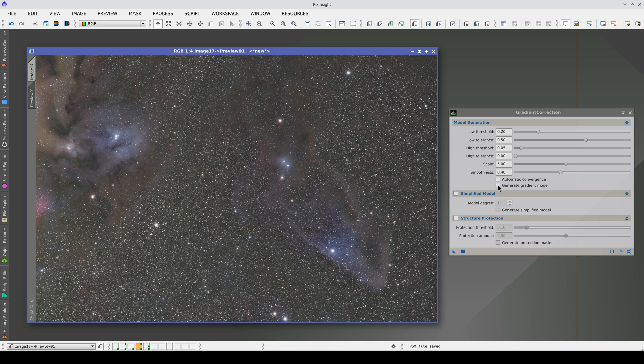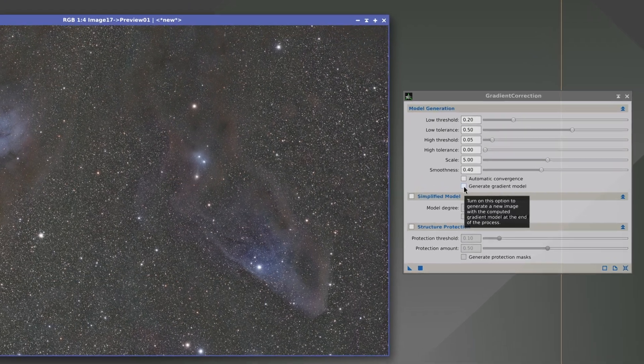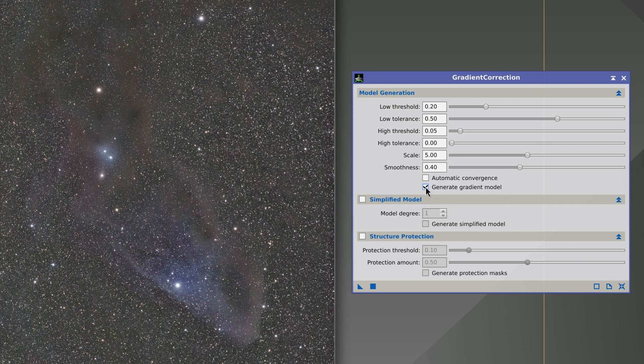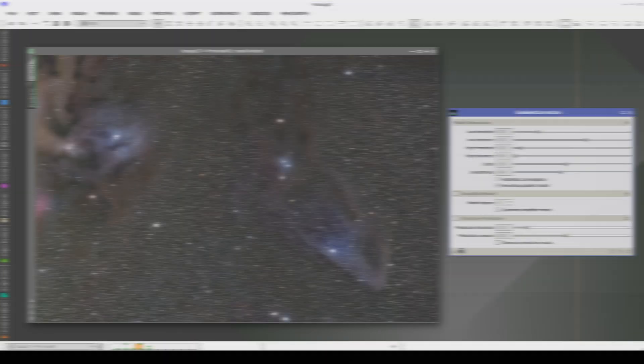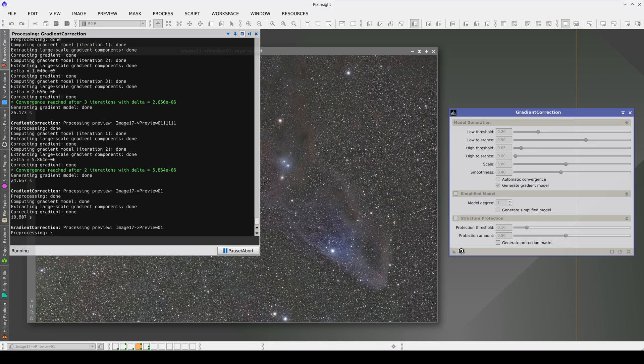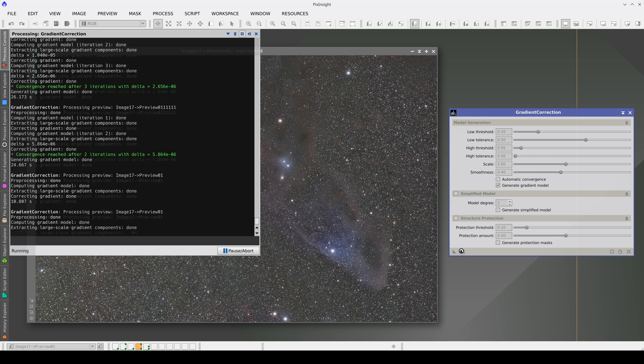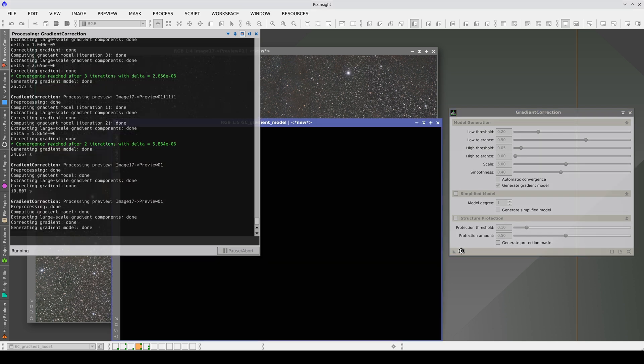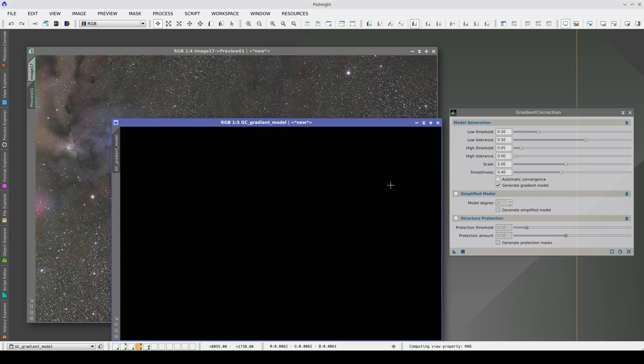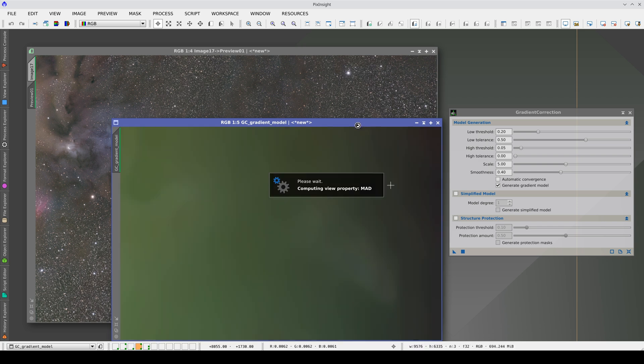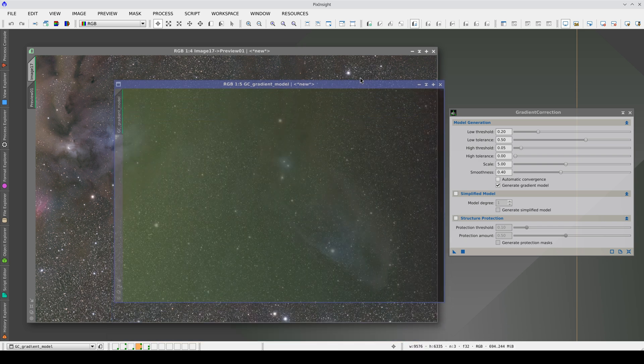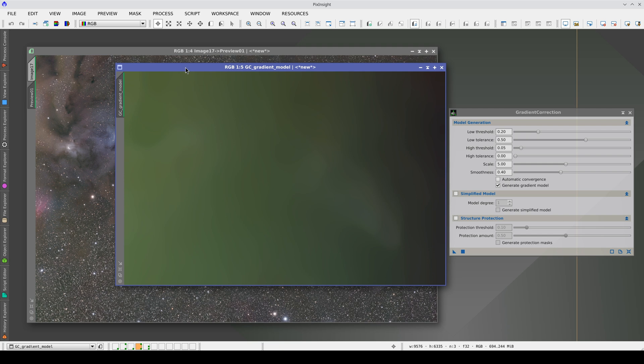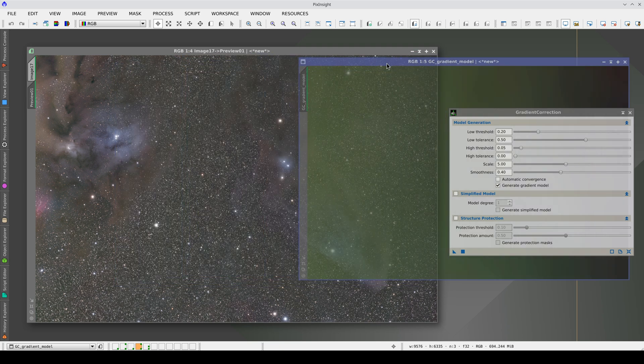This is because we are modeling the objects too much. We can check this if we generate the gradient model. Since gradient correction acts on the entire image, there will always be a contribution from objects in the gradient model. But we can minimize this with the appropriate parameters. Using the default parameters, we are modeling the nebula on the right and part of the cloud on the left.